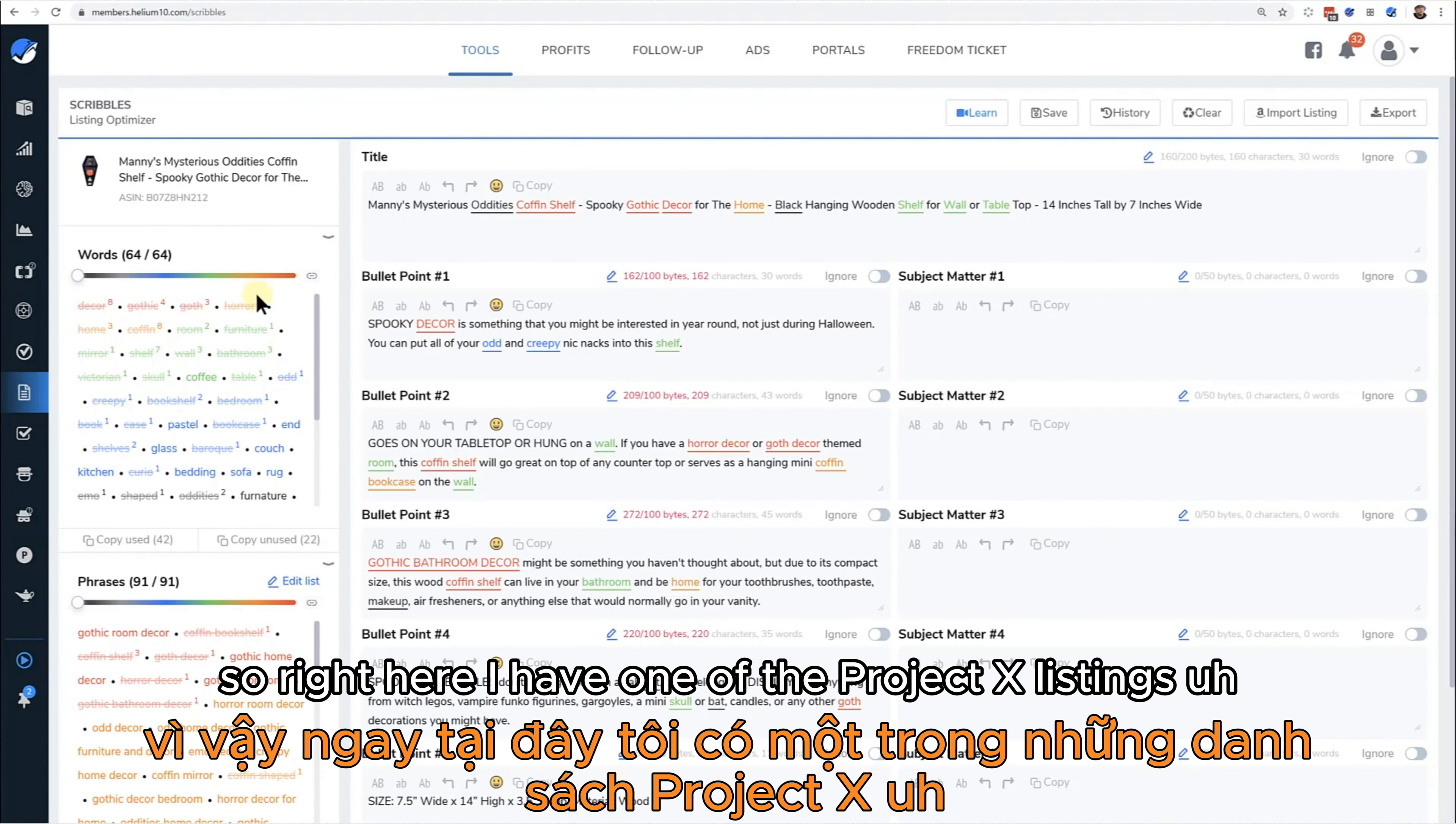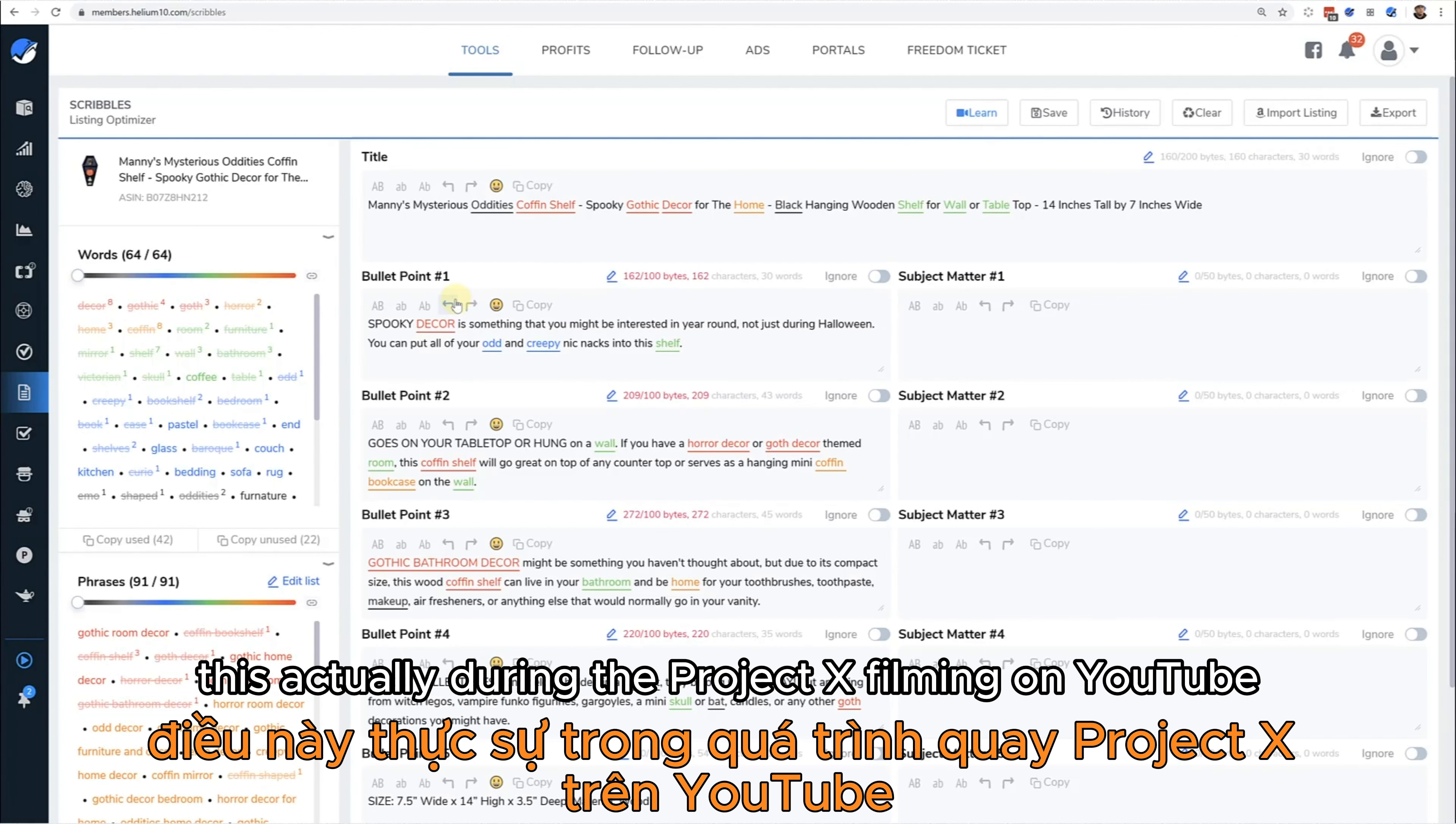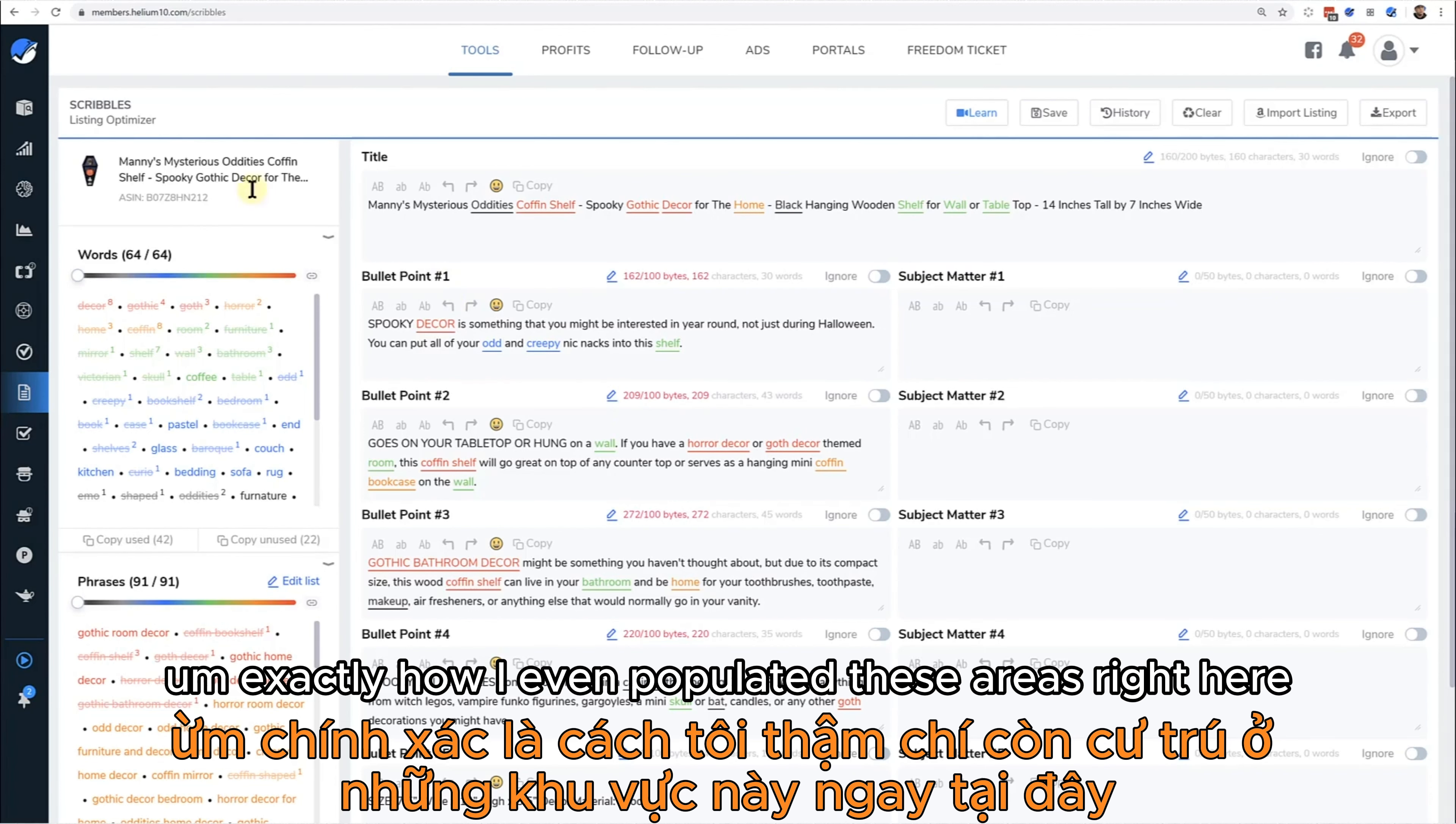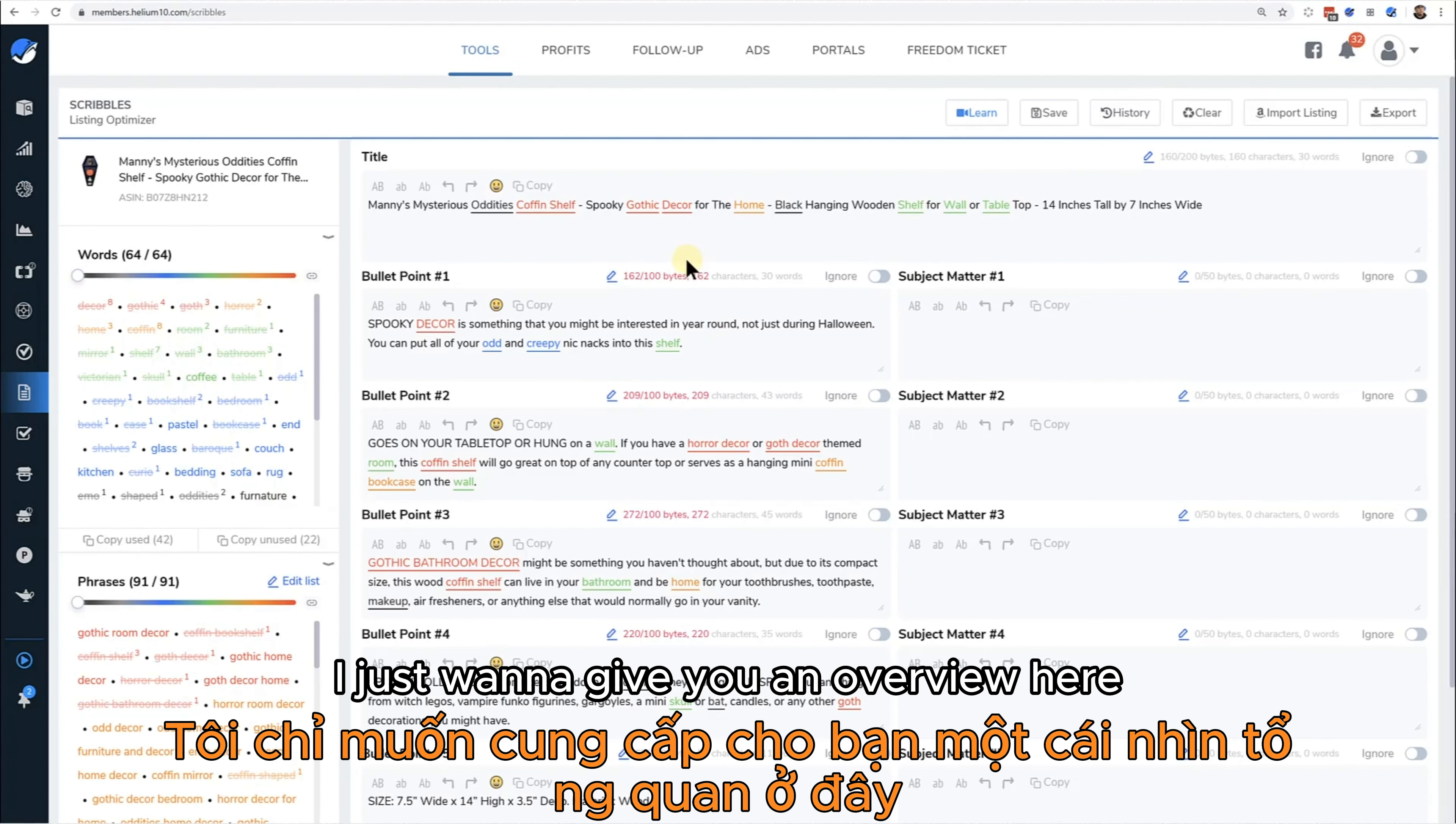Right here I have one of the Project X listings, one of the earlier versions of how we were creating this, actually during the Project X filming on YouTube. I'm going to show you in subsequent videos exactly how I even populated these areas right here and how to write the listing.